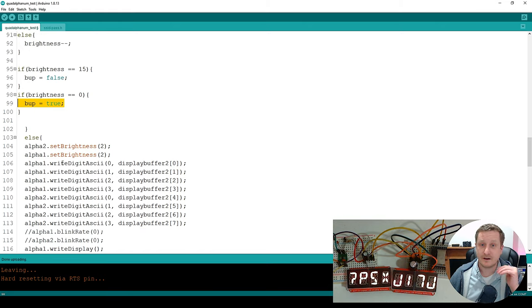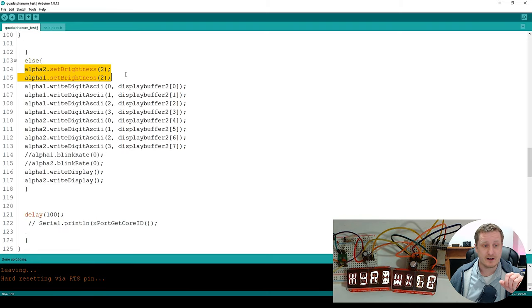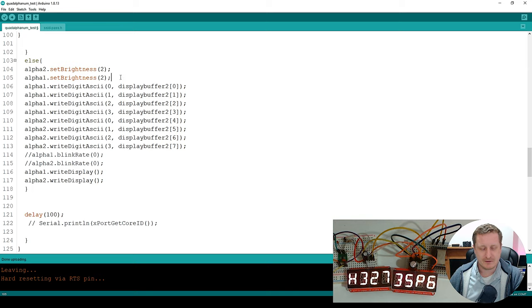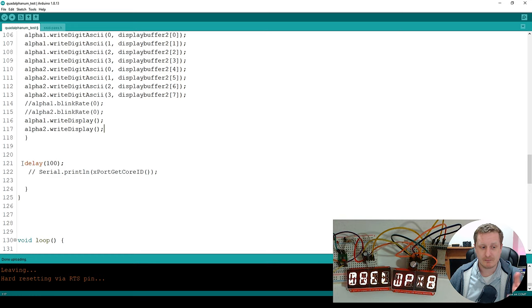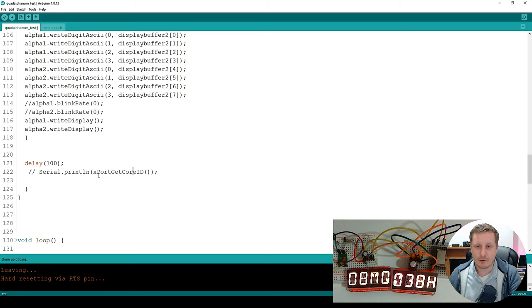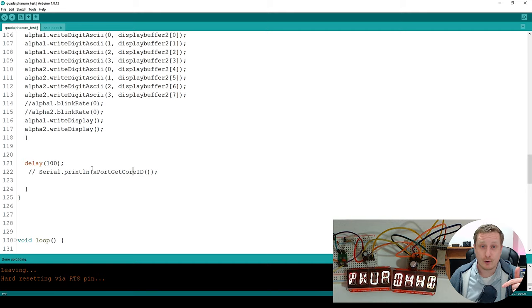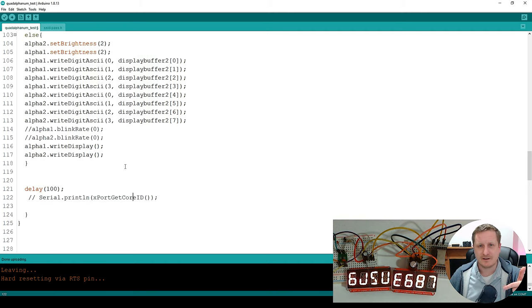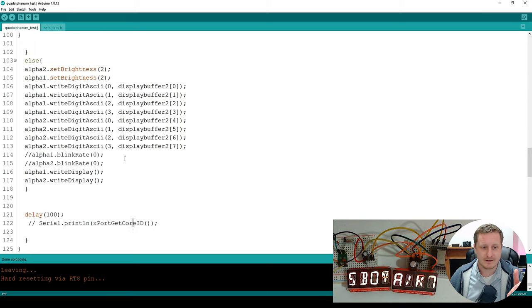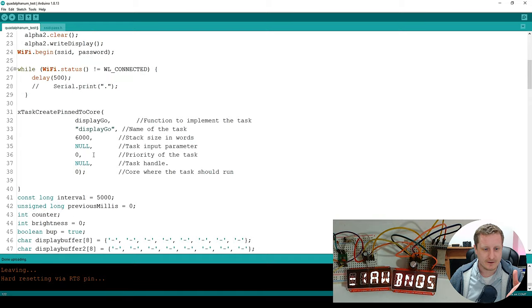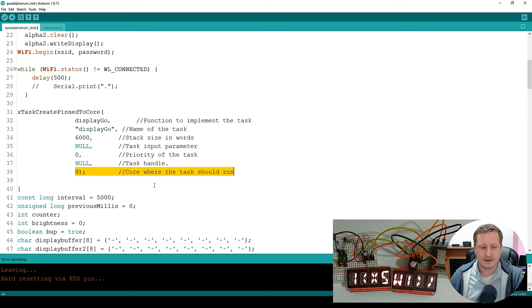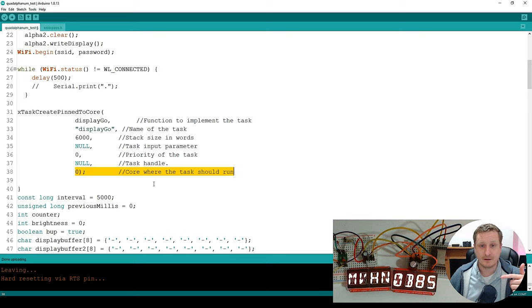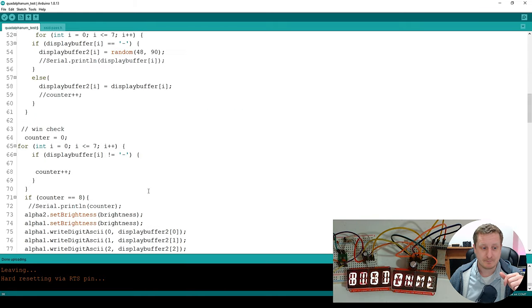Otherwise, if there is no win condition, this is the default. So we set our brightness to two, low power-ish, perfectly readable. And then we write our display buffer just like before. You can see here, I've put a delay in at 100. You can see here we've got this serial print line x get core ID so that if we wanted to see what core that particular function was running on, then we can. And that's how I figured out which one I needed to select up here in, all the way up here, god, on that section, telling it where the code should run. So I put the same print out into the main loop to figure out where it was. And I just did the opposite.